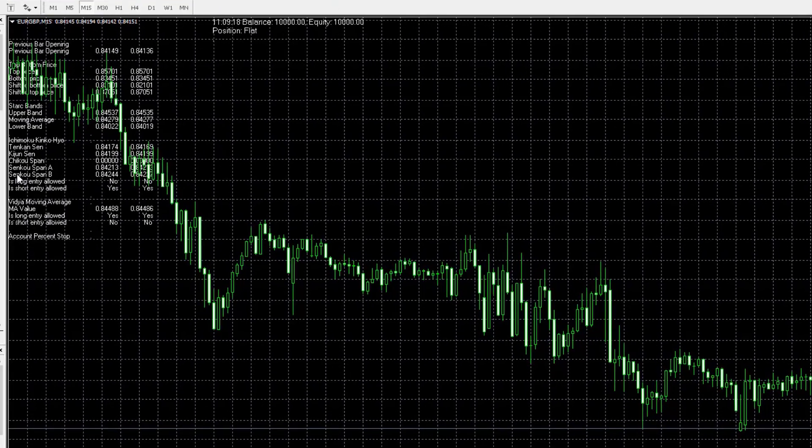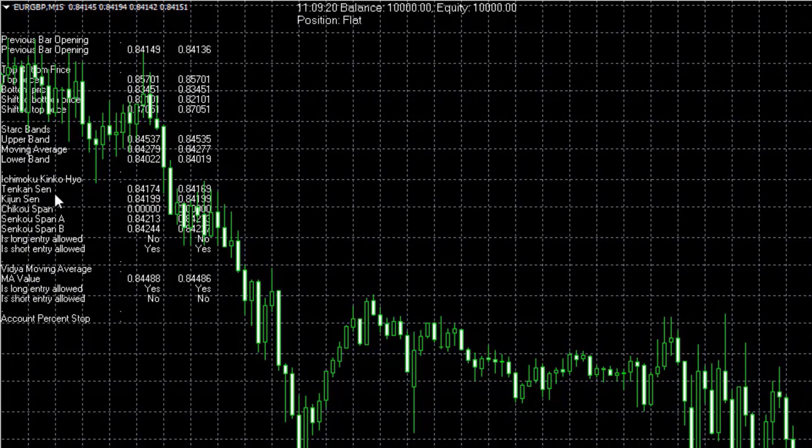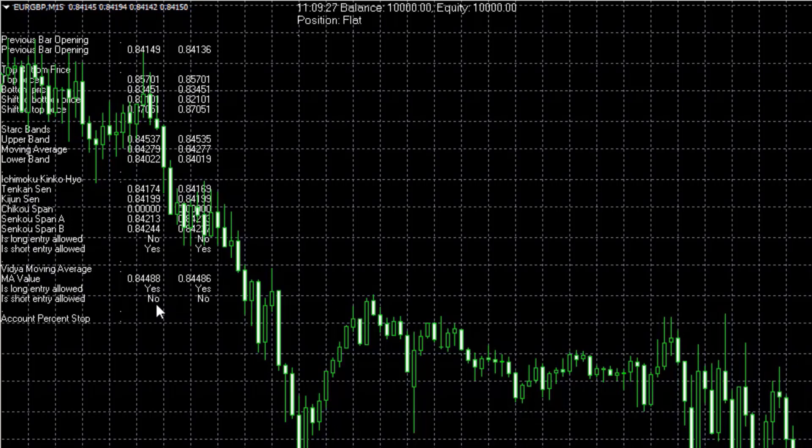So here are the parameters. You can see the indicators: Bollinger Bands, Ichimoku, Vidya moving average, and it shows whether we have the confirmation to enter long and whether we have the confirmation to enter short.